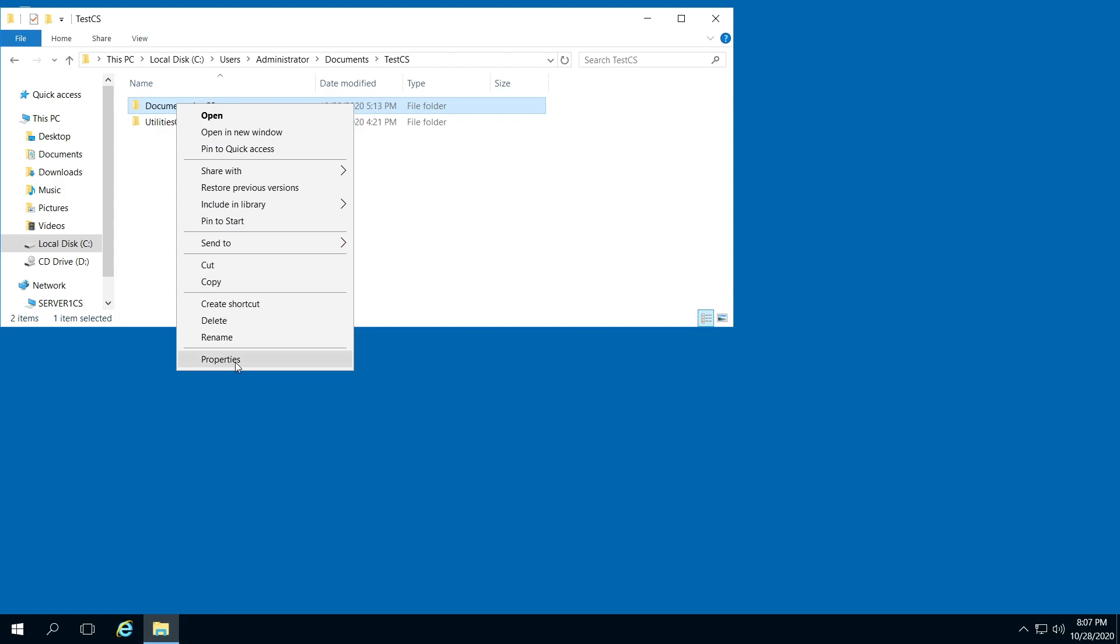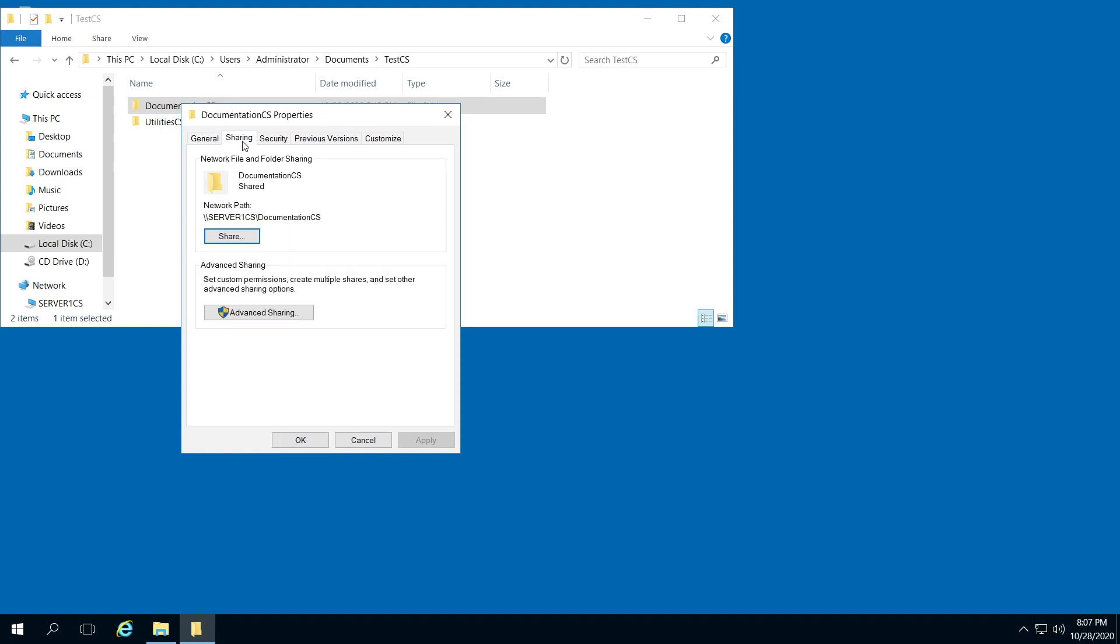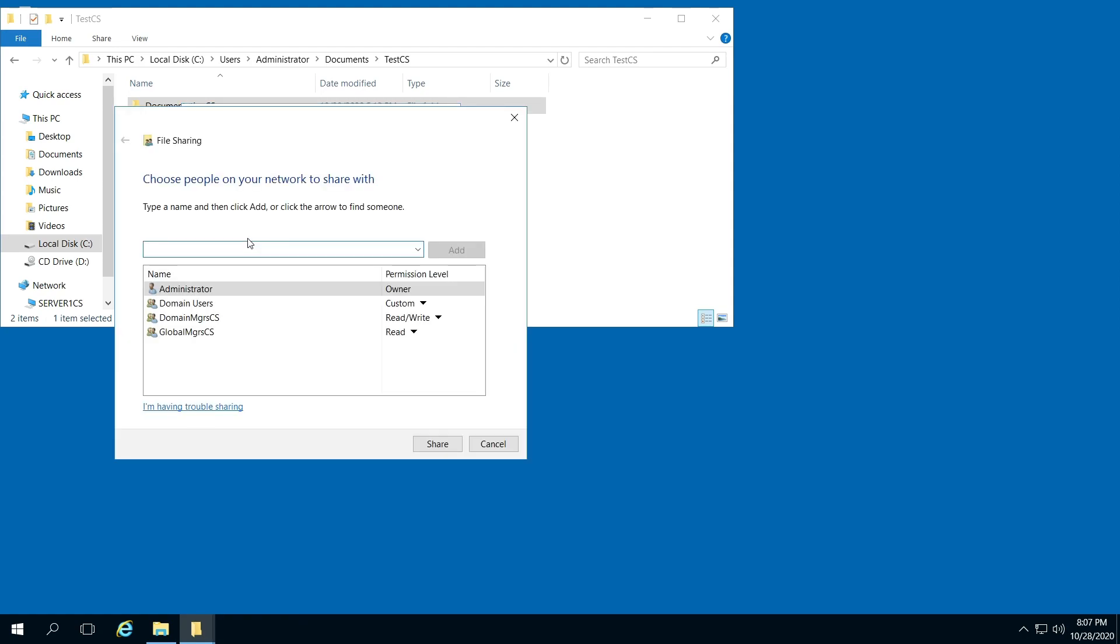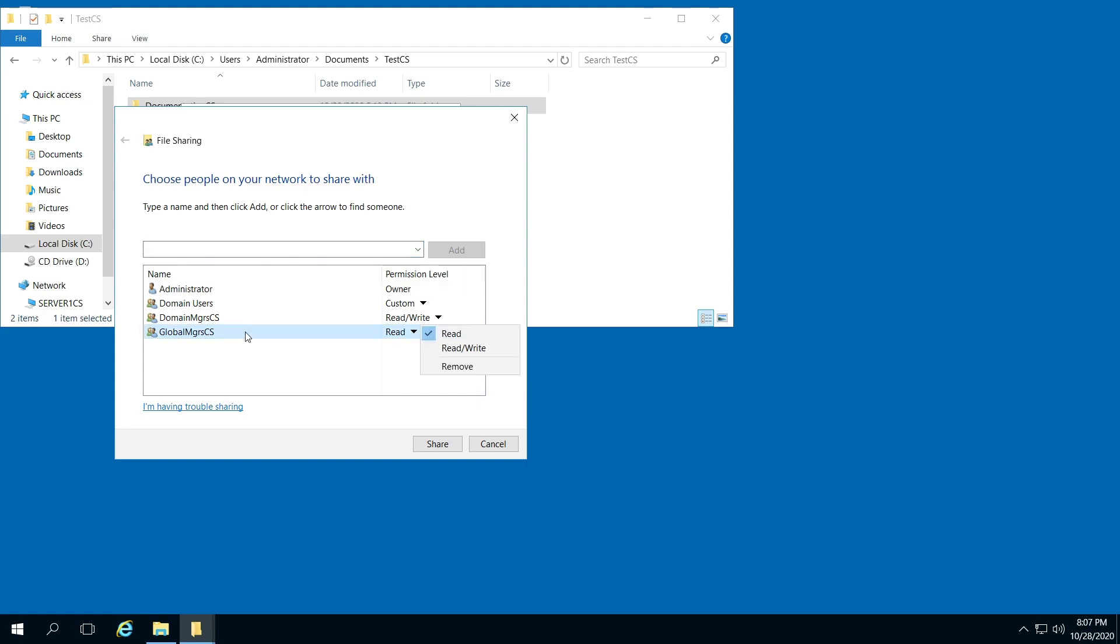And up here at the top, go to Sharing. Now you have a few different options here. First we'll go to the Share icon. From here, notice you have Everyone it's shared with.